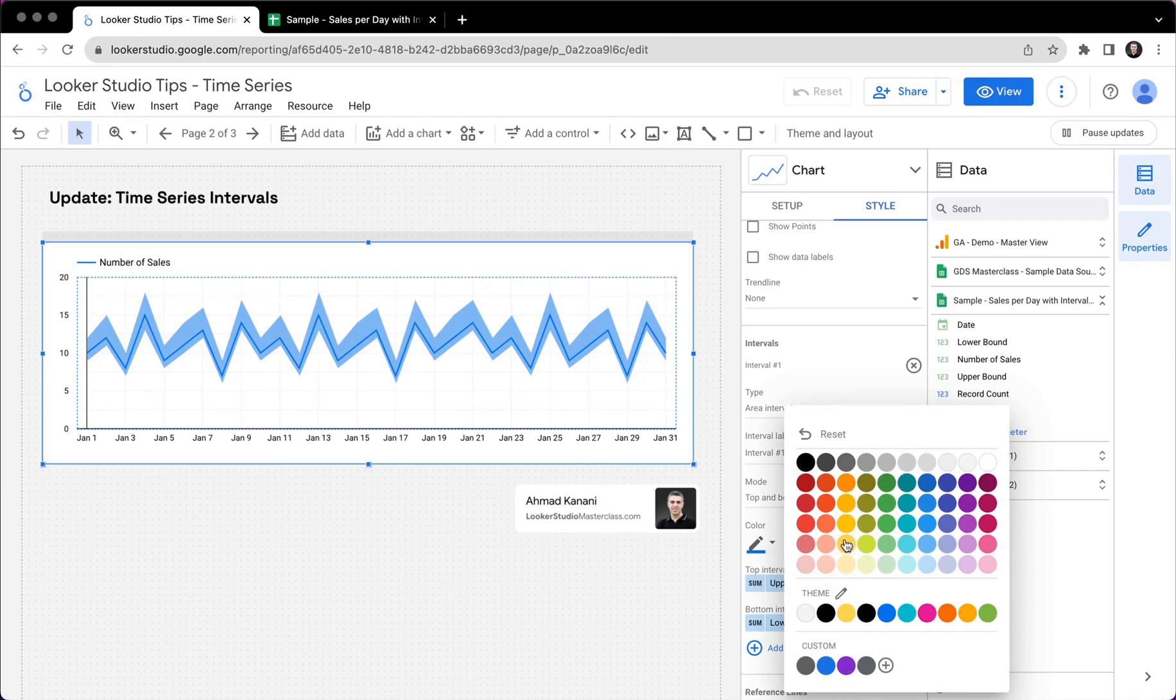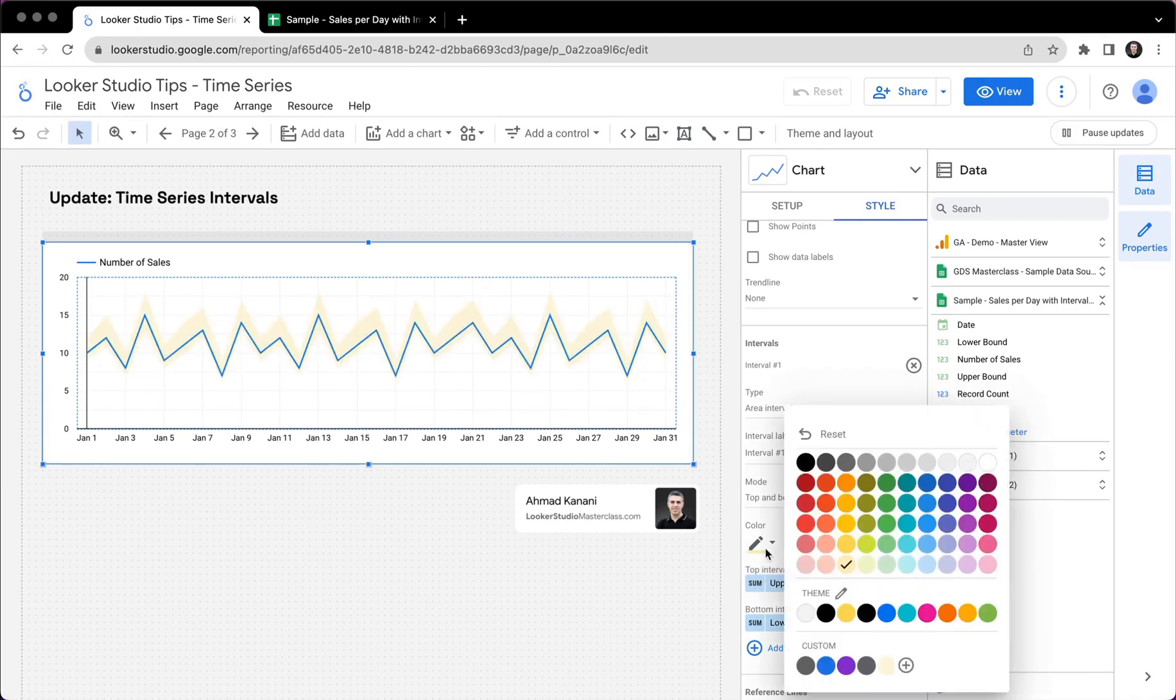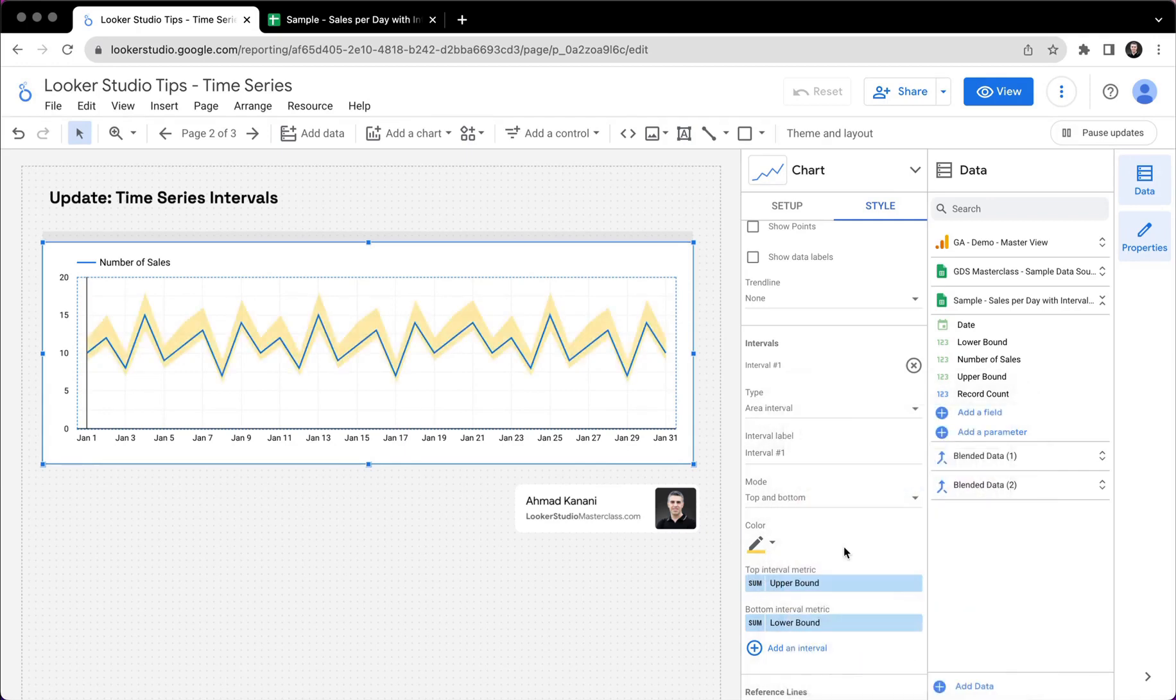And anything between these two lines is shaded with this color. So I can change the color, really like this highlighted yellow, or maybe this one, okay, to show the ranges that I expect.